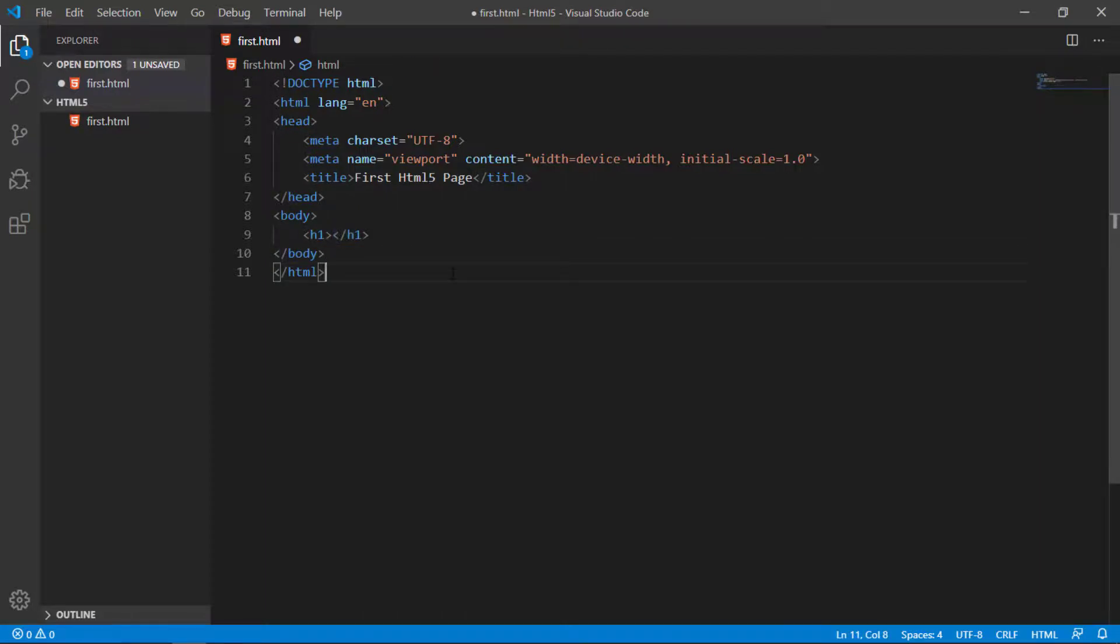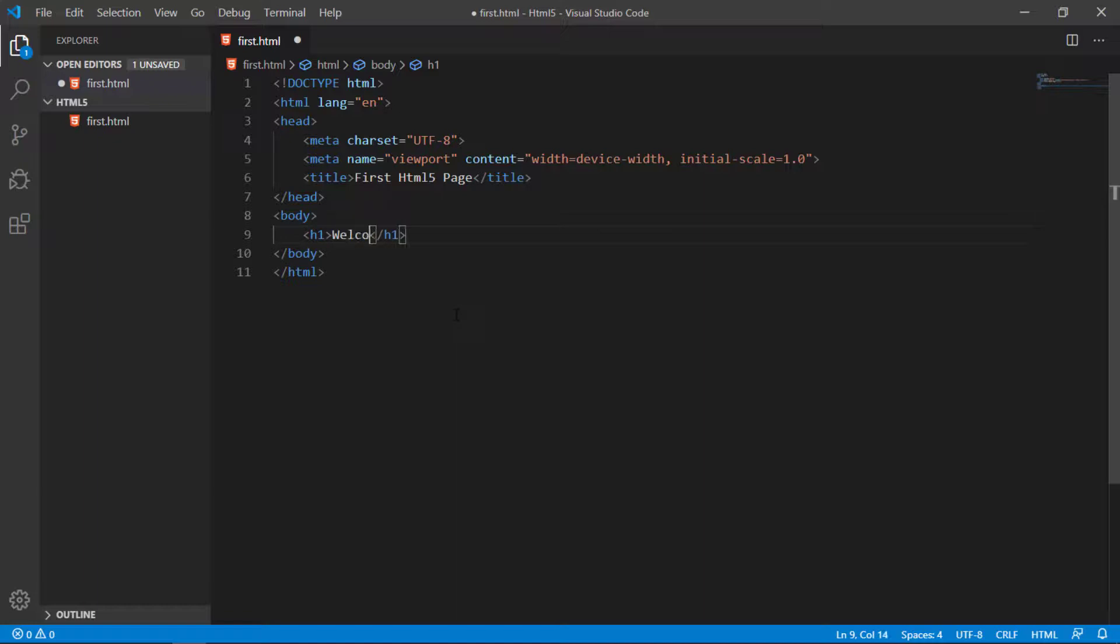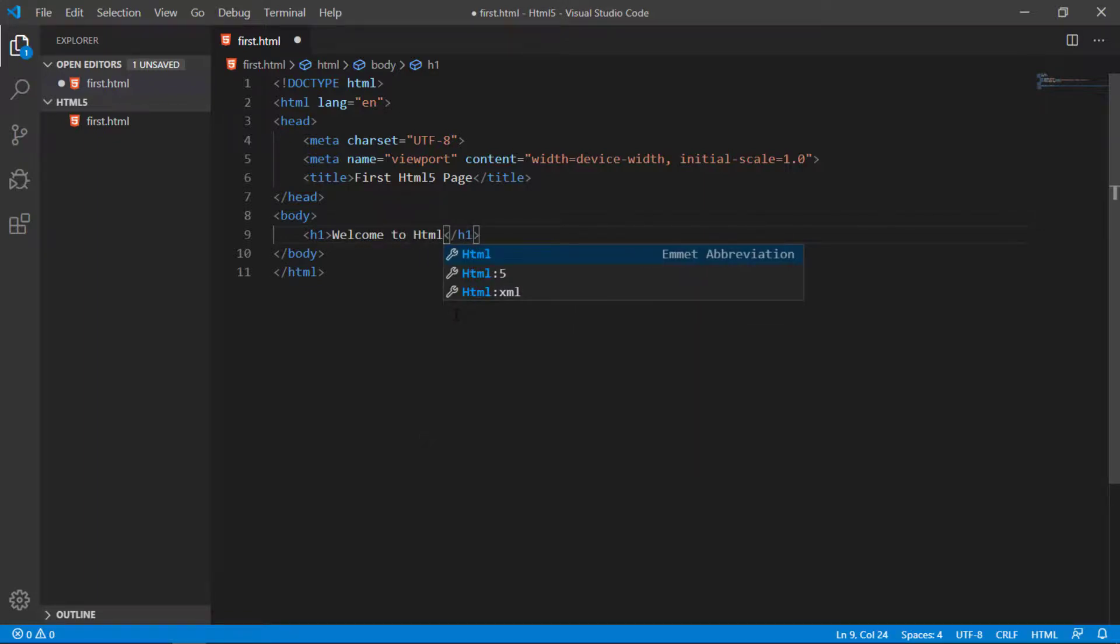HTML tags, most HTML tags have starting tag and closing tag. Here I write my first welcome to HTML5 learning path of web development, whatever you want to write.